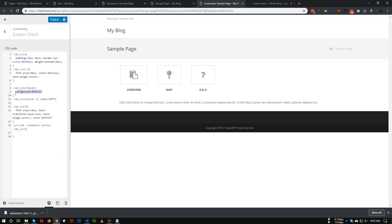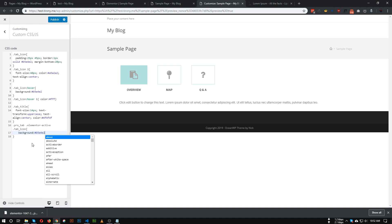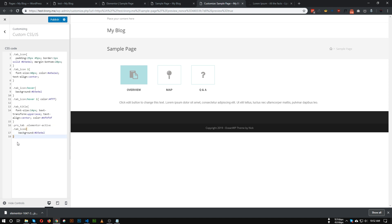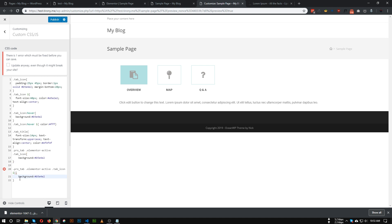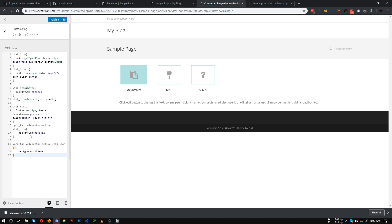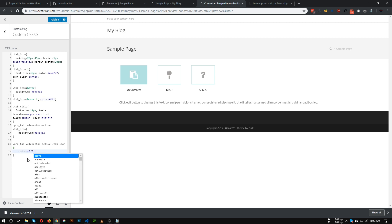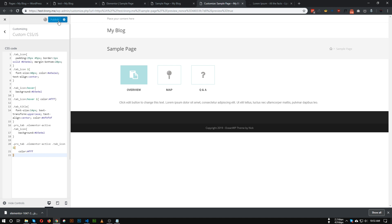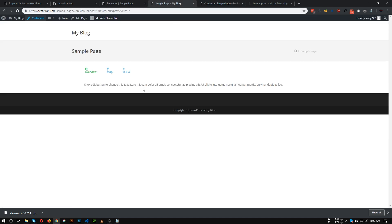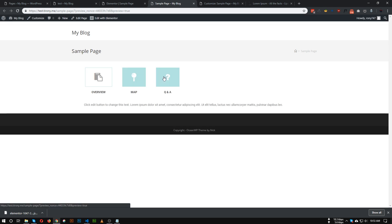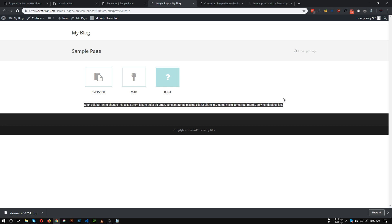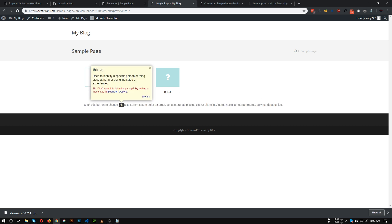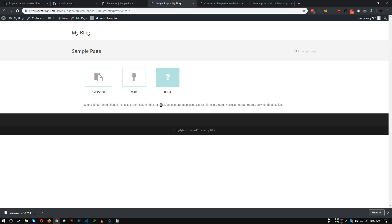Let's change the background to the accent color, and also duplicate this code to target the 'i' tag so that when the tab is active, the icon color also changes to white. As you can see, our active tab is now showing in white. Let's hit the Publish button and refresh the page. As you can see, the tab is done. You can also style the content area based on your preference. This is the tutorial for the icon tab — I hope you guys learned something new.